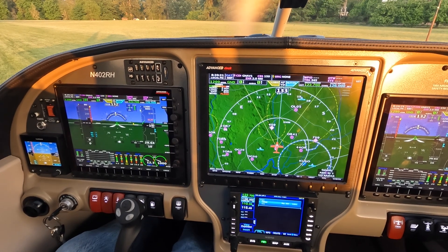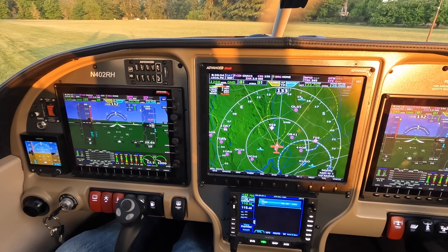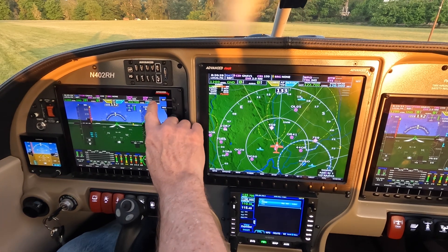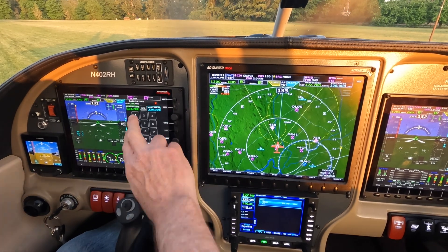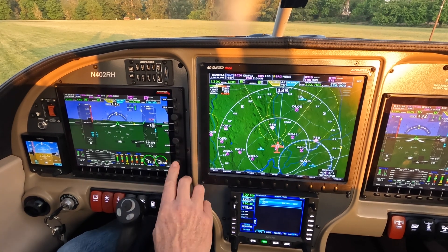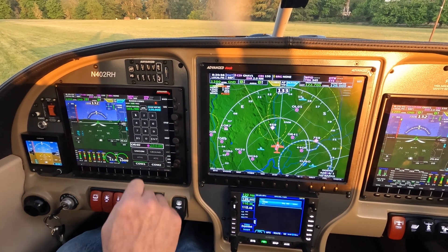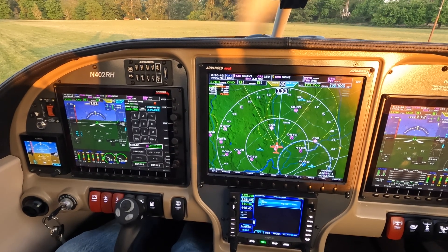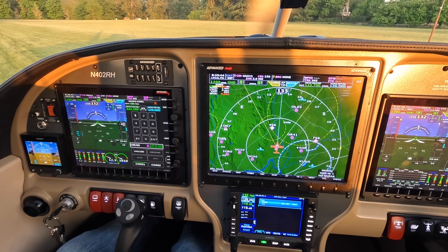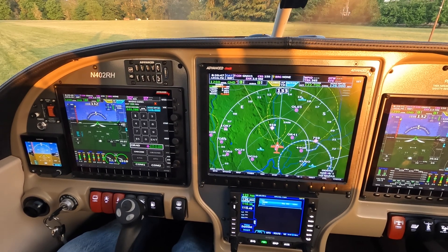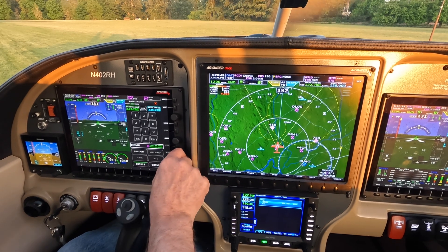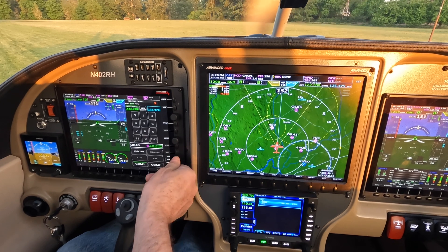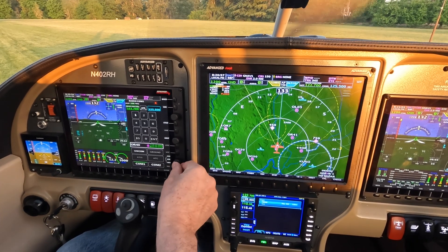Especially when you're getting flight following or different frequencies, you used to have to touch the box to bring up frequencies. An easier way is the middle of the knob — the small knob, when you push in, brings up the frequency entry. You can type it in or use the numbers below, or use the inner and outer knob to adjust the frequency, which is really handy in turbulence.